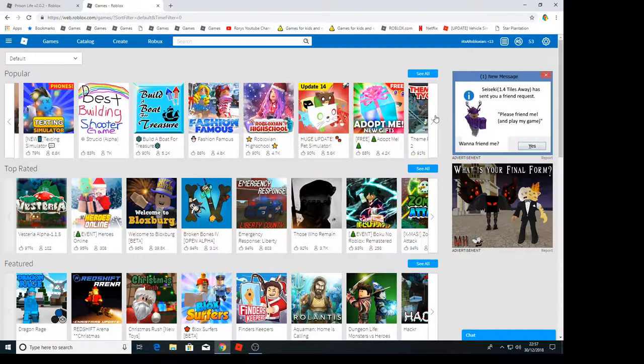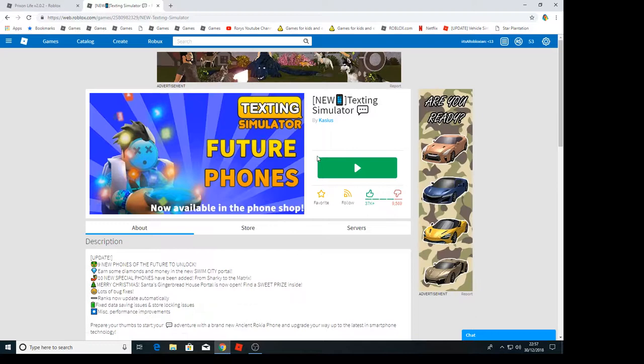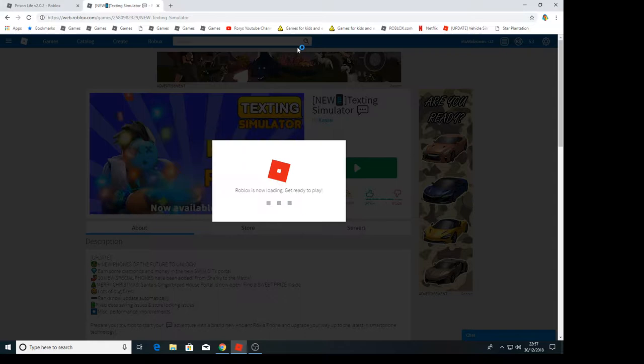I'm just going to go and find a new simulator. Wow, texting simulator. Let's see how fun this is. I don't know why, but I did play a little bit of it, but I'm just like, why?